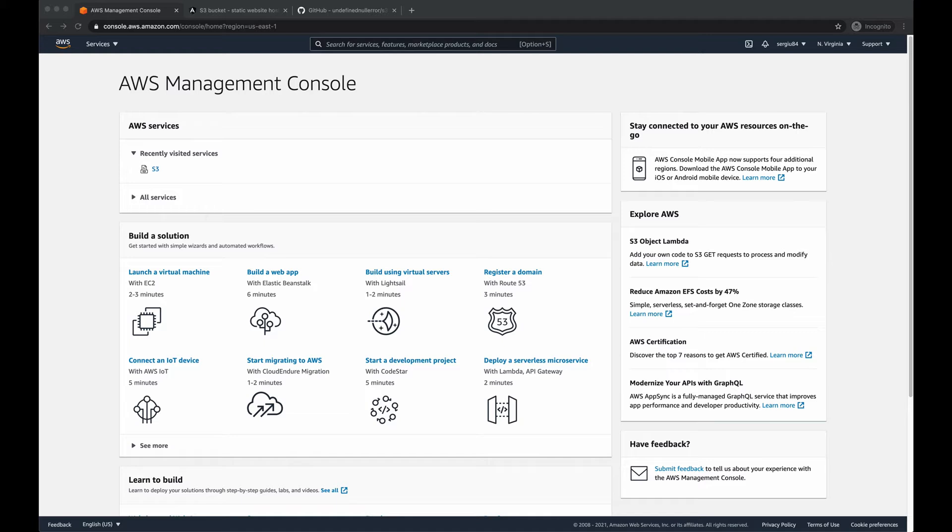which will be hosted on AWS S3 bucket connected to a CloudFront distribution, and of course will be served through a custom domain name.